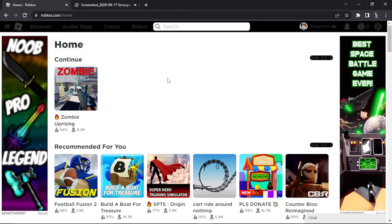The first thing you're going to want to do is go to roblox.com and log into your account. If you're trying to join a private server, that's normally when this message comes up. What you're going to want to do is change a few things in your settings.